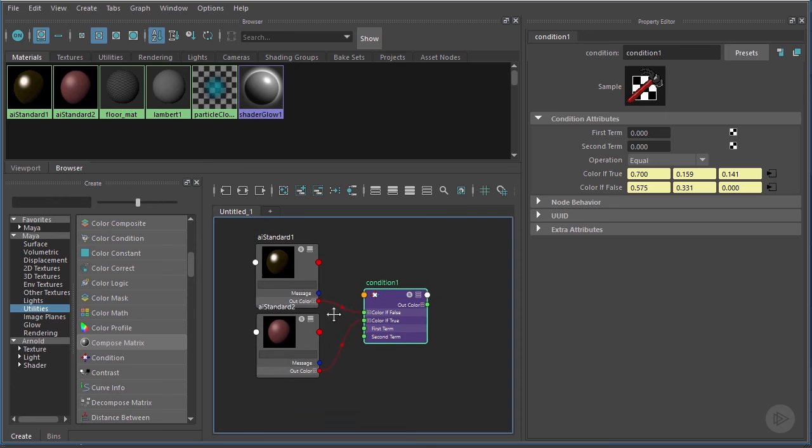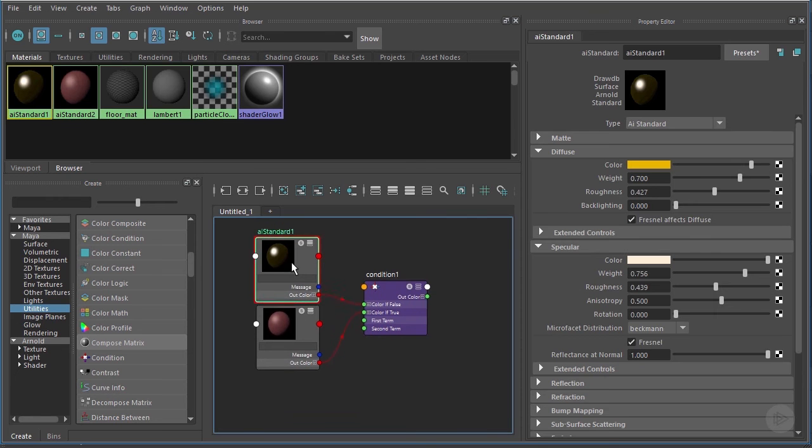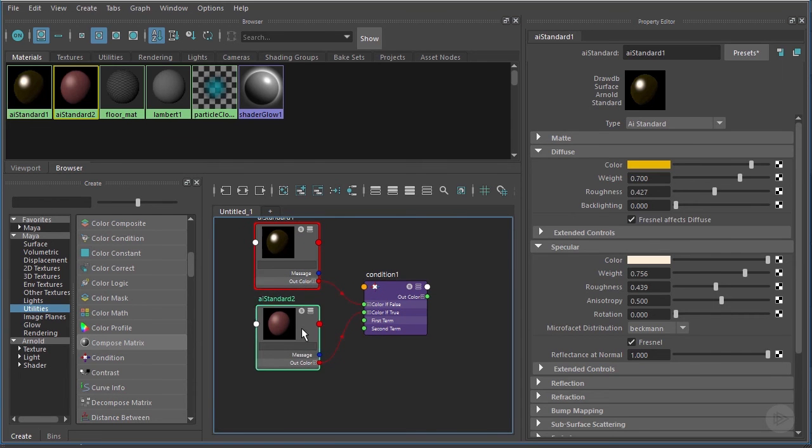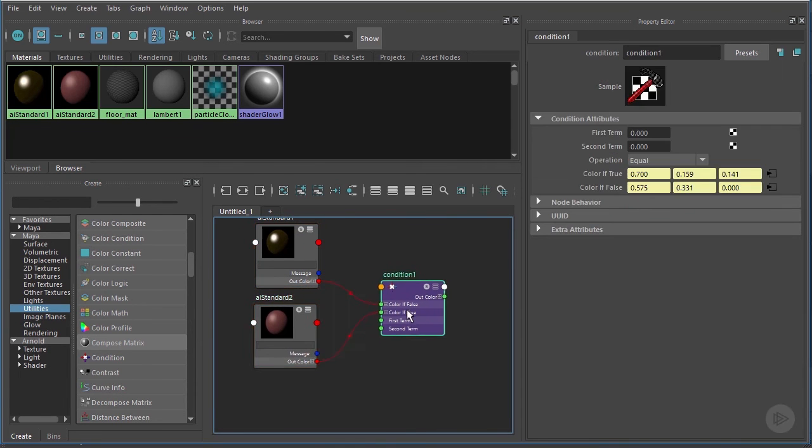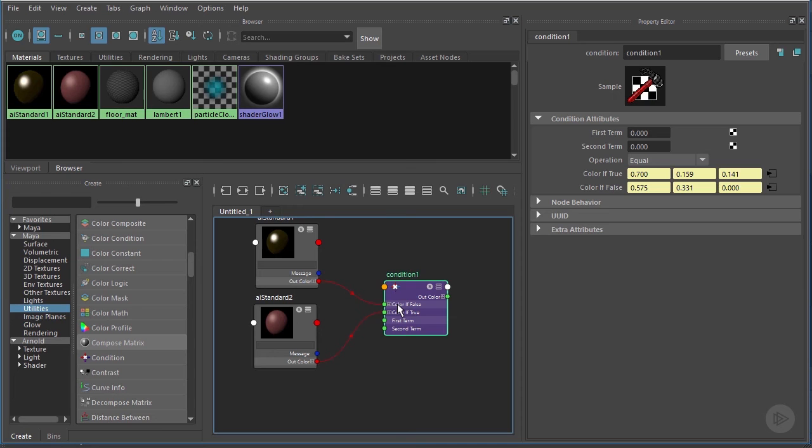I just wanted to show you another way that we can make connections here inside the Hypershade. Okay, so we've got our two materials connected to our Condition. Now our Condition node needs to know what's going to determine if we're applying the true material or the false material.